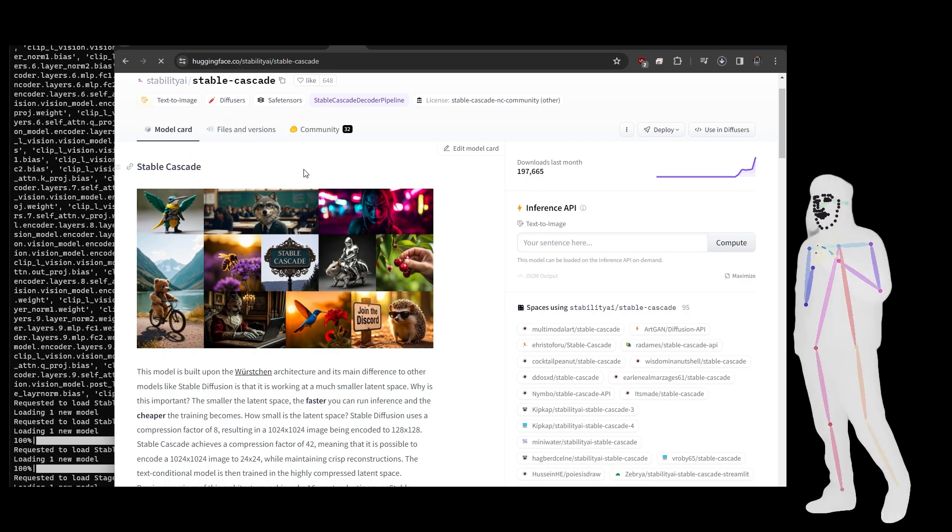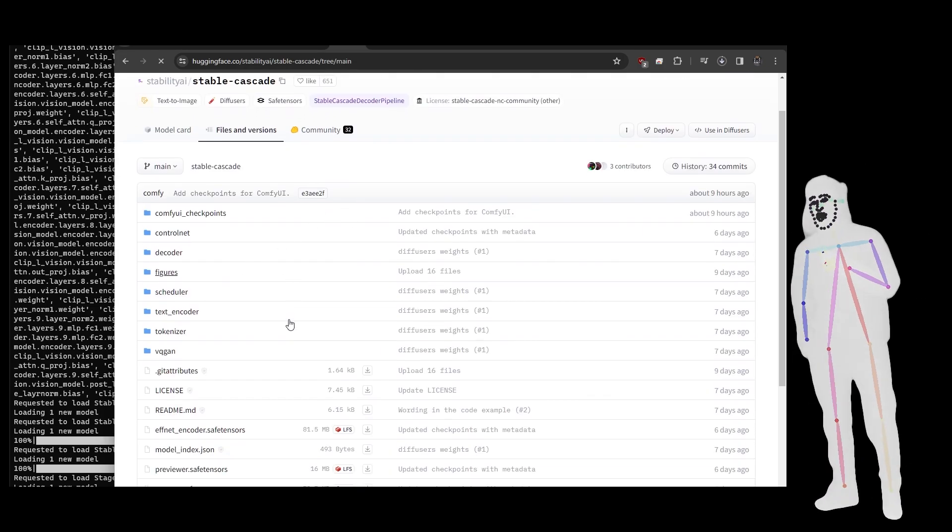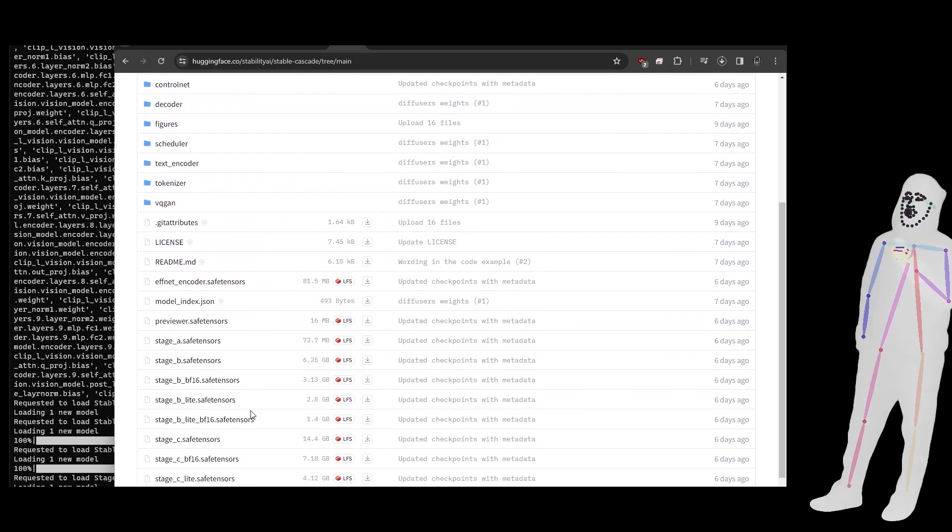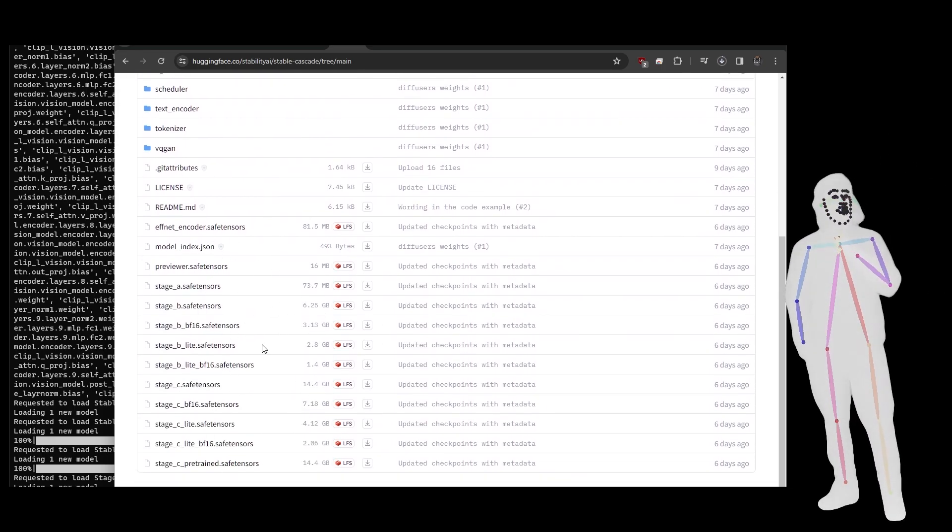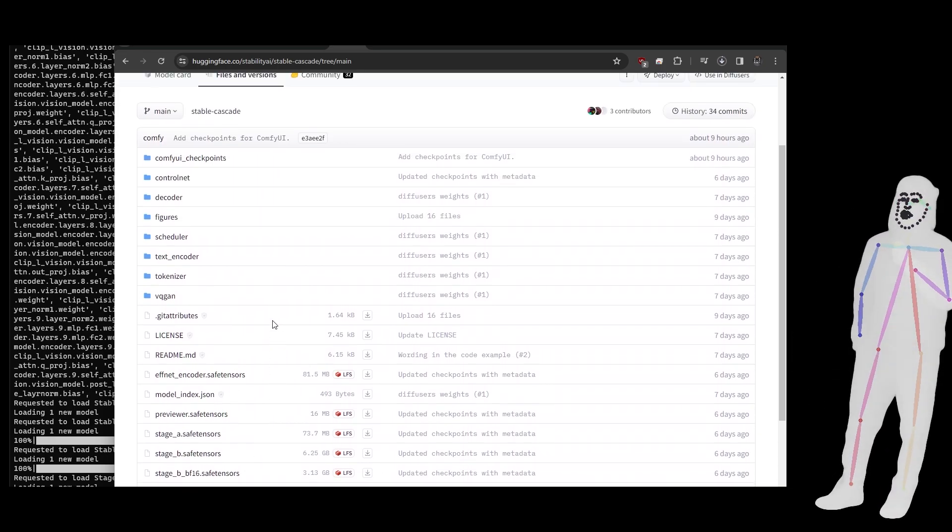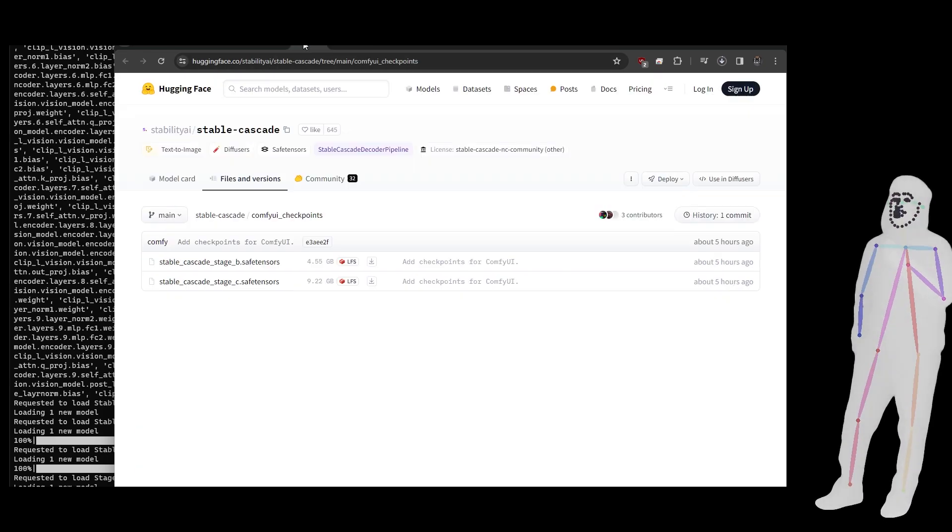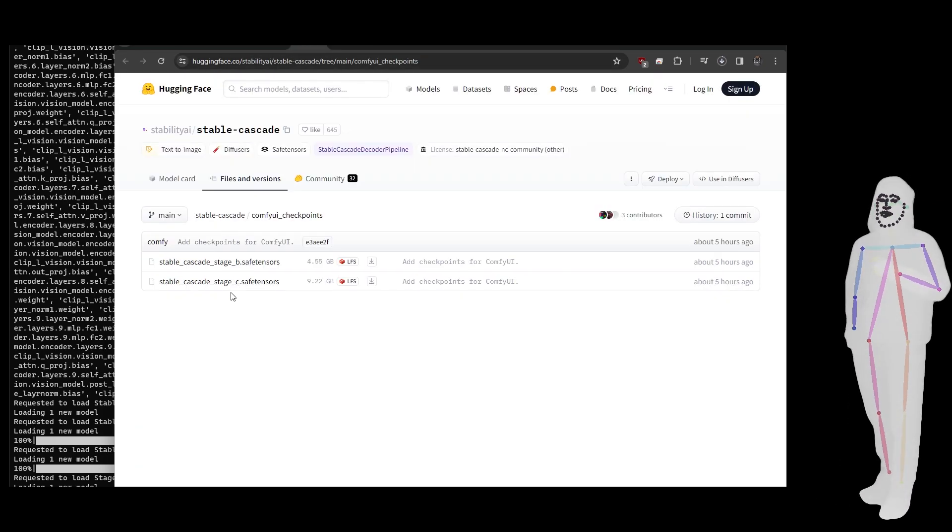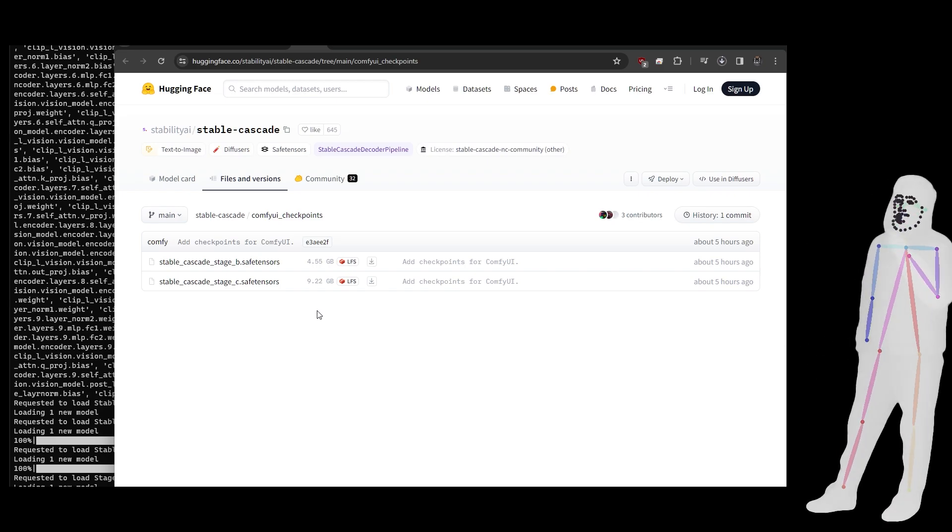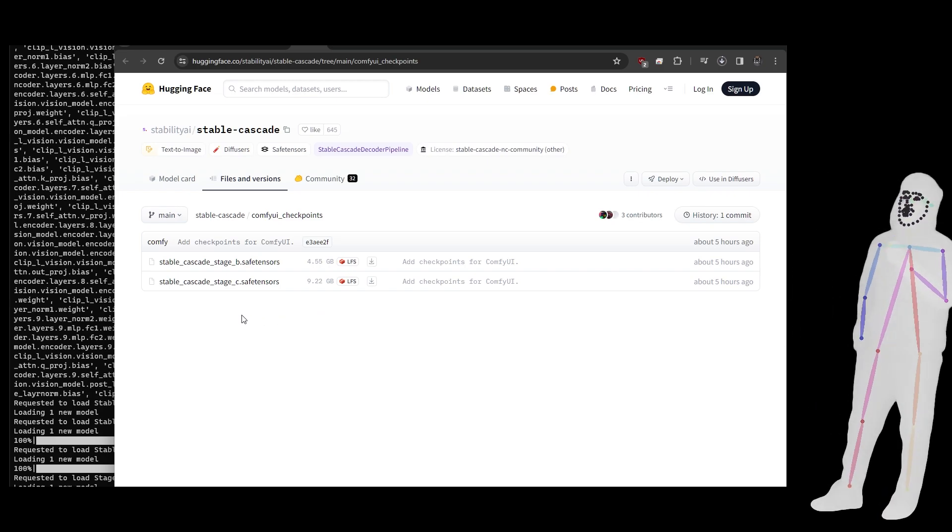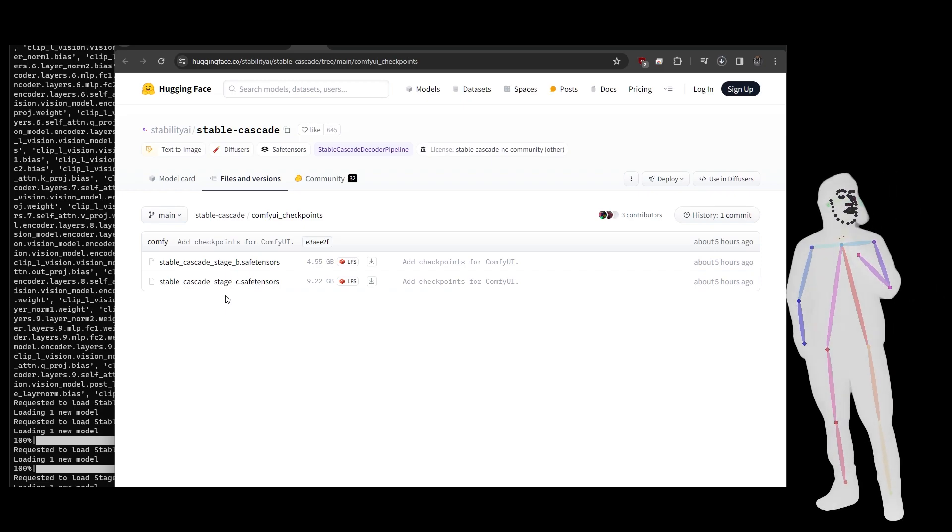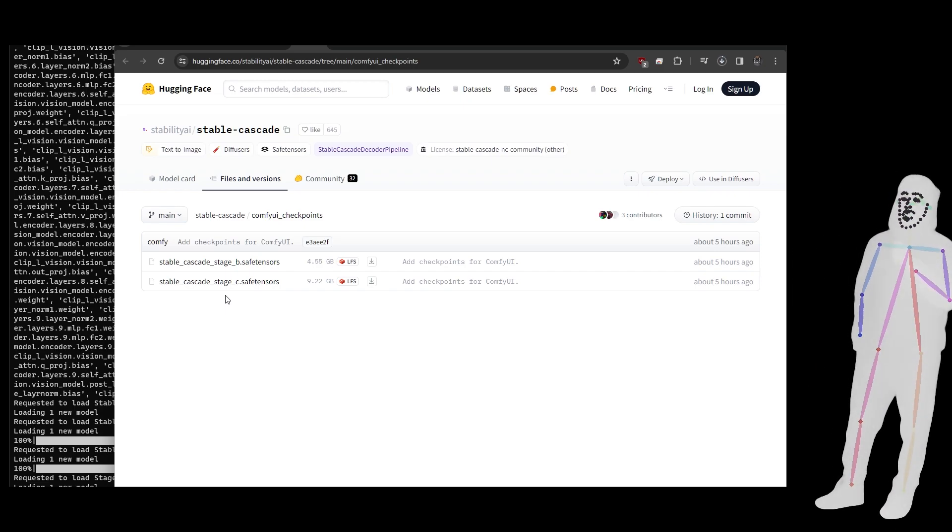If we go into files, it's going to show us that we were using all of these, which was the initial release. But now we're going into Comfy checkpoints where we just need these two and you put them in the models checkpoints folder. It simplifies the process a lot.